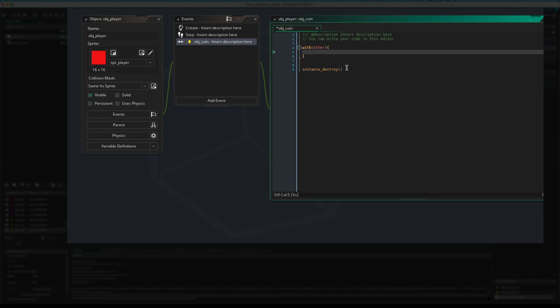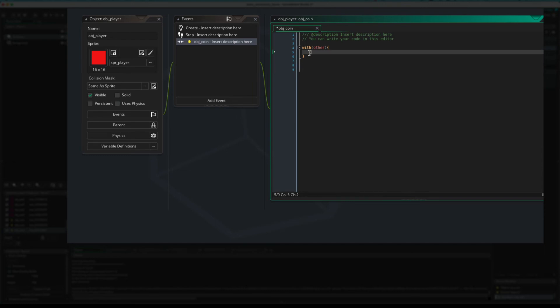Okay. So, we want to destroy the coin. We'll just put instance destroy in there because inside the squiggly brackets, everything refers to the coin. So, that will destroy the coin.